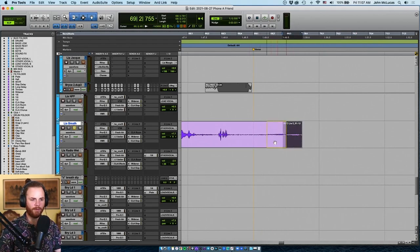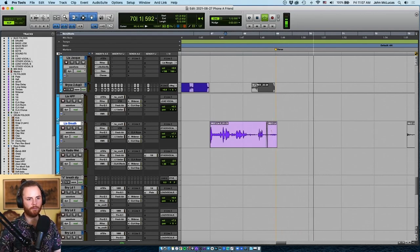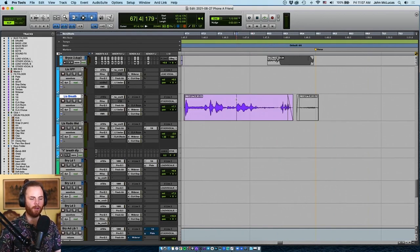Maybe we could use that going into the downbeat, that might be a little cleaner. Or was the hard cut better?